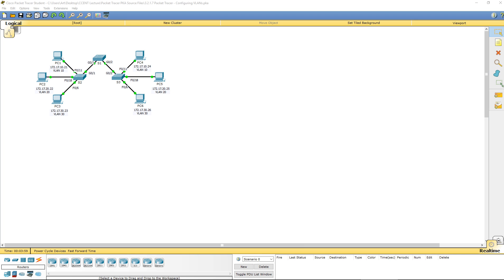Welcome to Routing and Switching Essentials. This is lab 3.2.1.7, configuring VLANs.